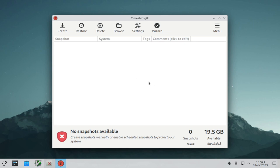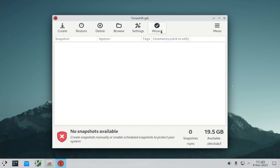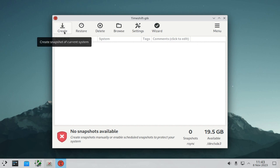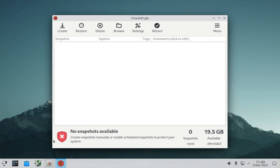To go through the previous setup once more, if you made a mistake, you can click the Wizard button. To manually create a snapshot, click the Create button. The icon is red for me because I don't have automatic snapshots — for example, daily or monthly snapshots. I only create them manually. Here you can see all the free space you have for new snapshots — I have 19.5 gigabytes of free space.